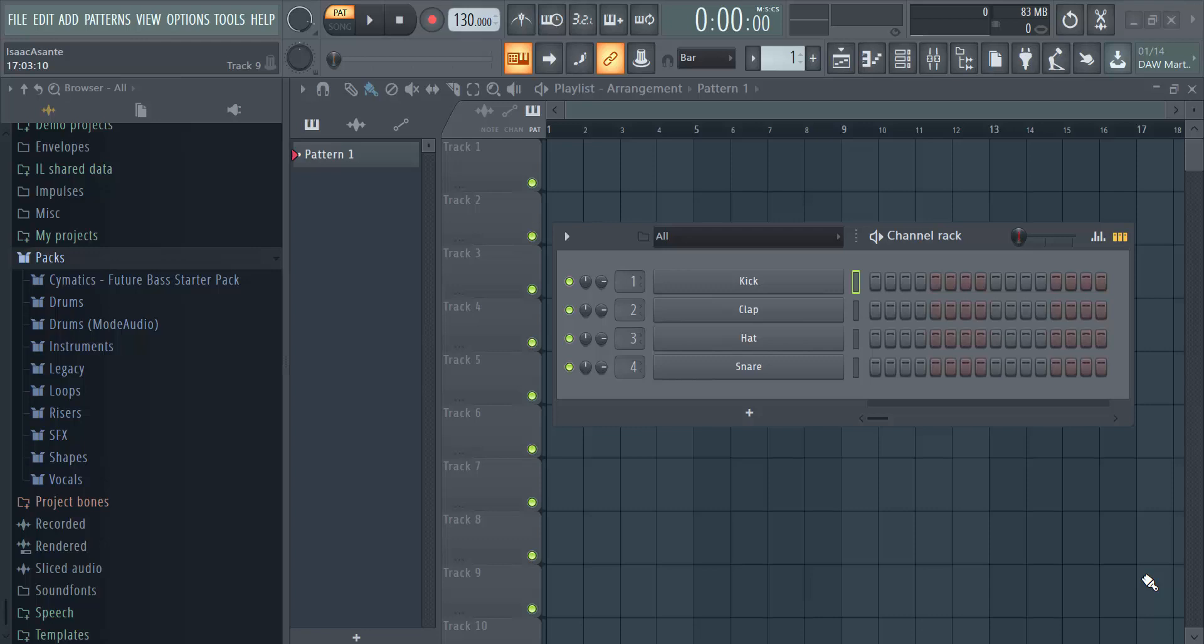Welcome back guys. In this video, I'm going to show you how you can install sound packs, drum kits, sample packs, however you want to call them, inside your FL Studio 20.